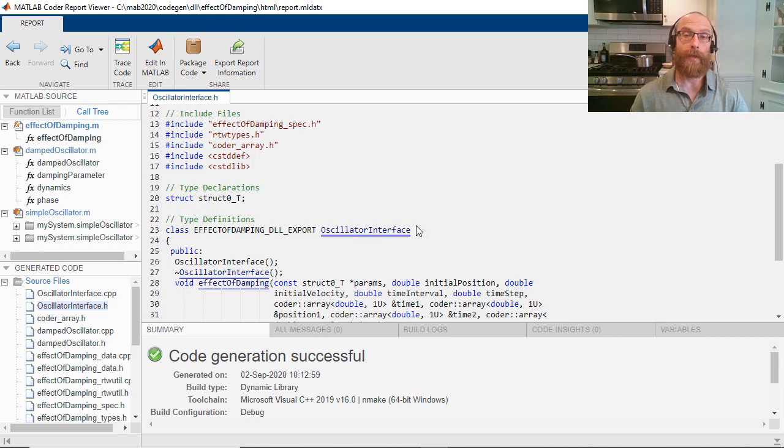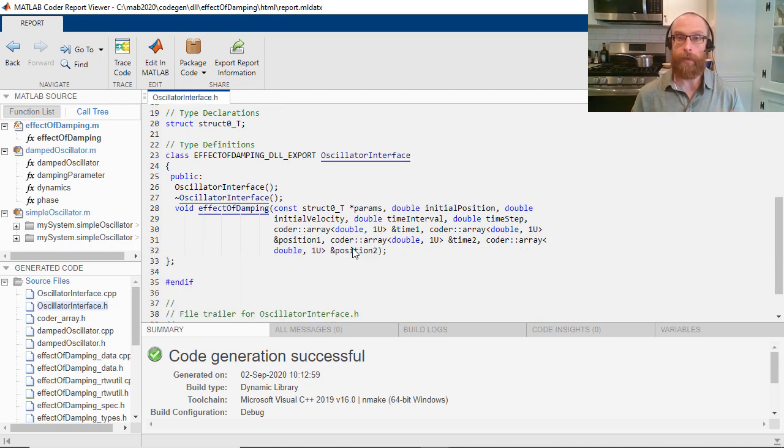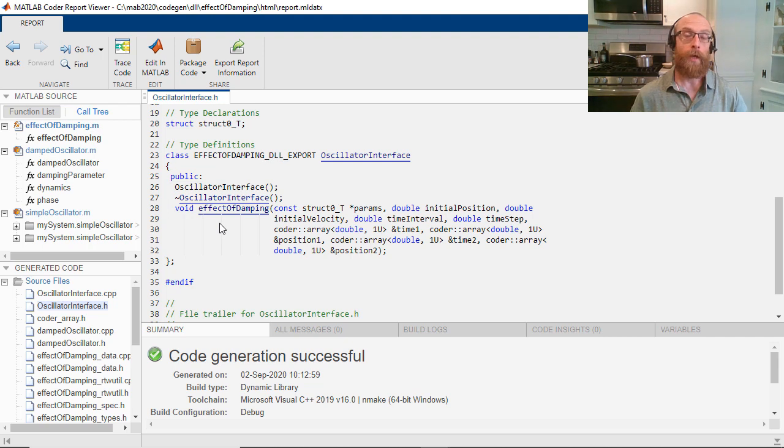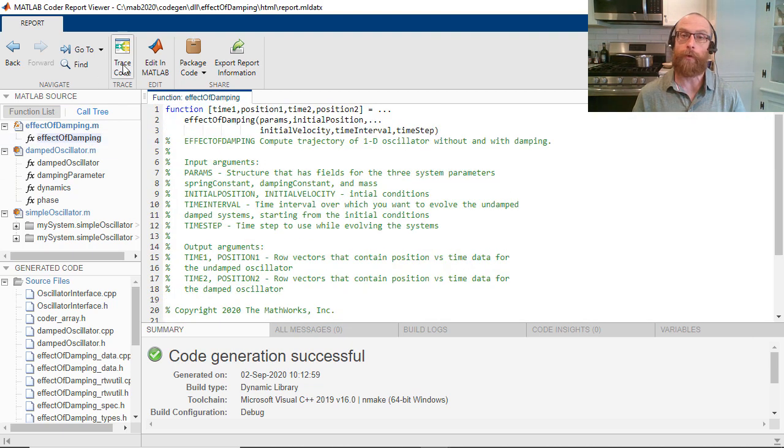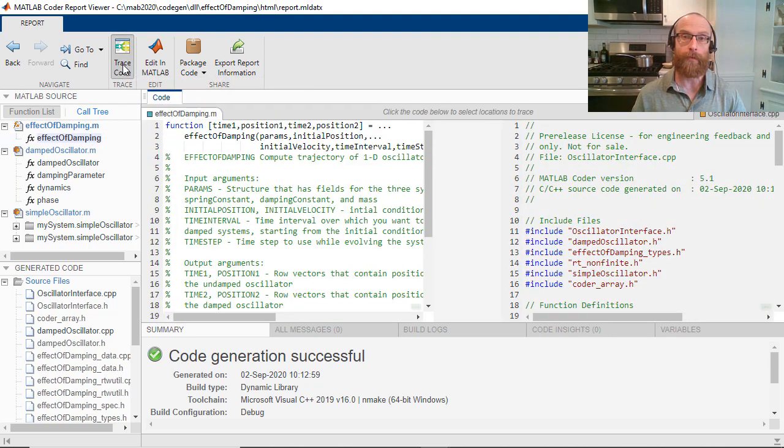Here, our interface class is exported from the DLL and has the name we specified. It has a constructor and destructor, and our entry point function was added as a public method. Any MATLAB state like persistent or global variables will show up as properties in this class to make the code multi-instance.